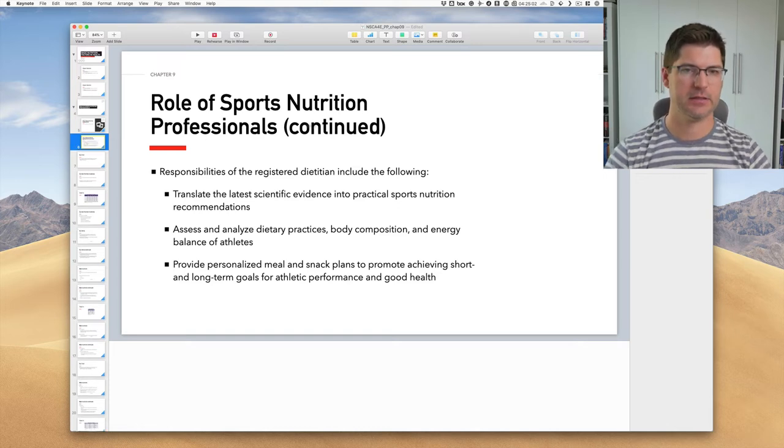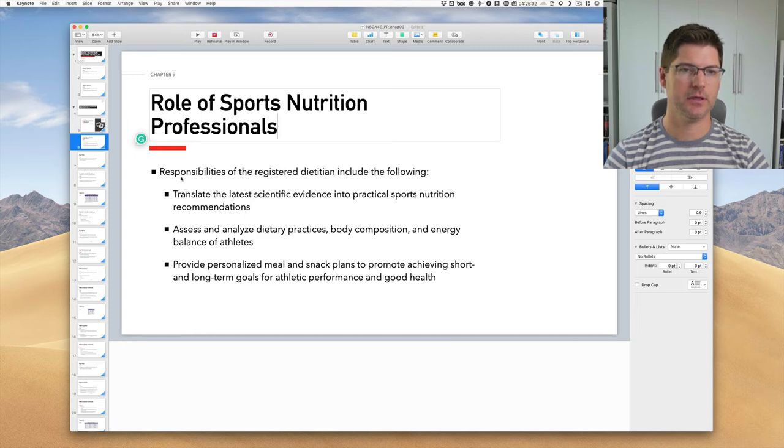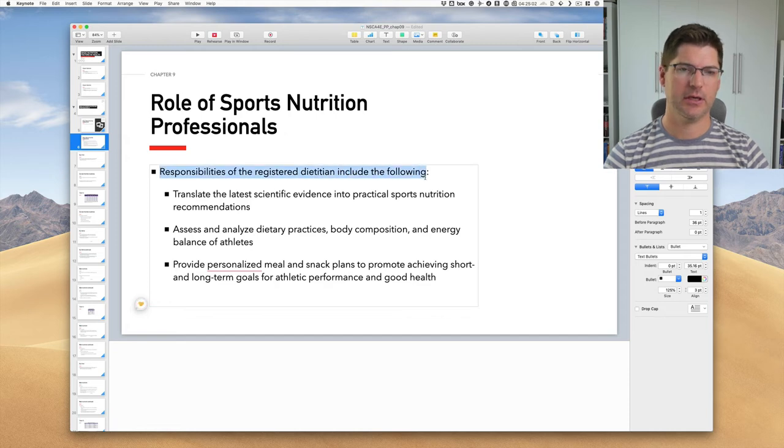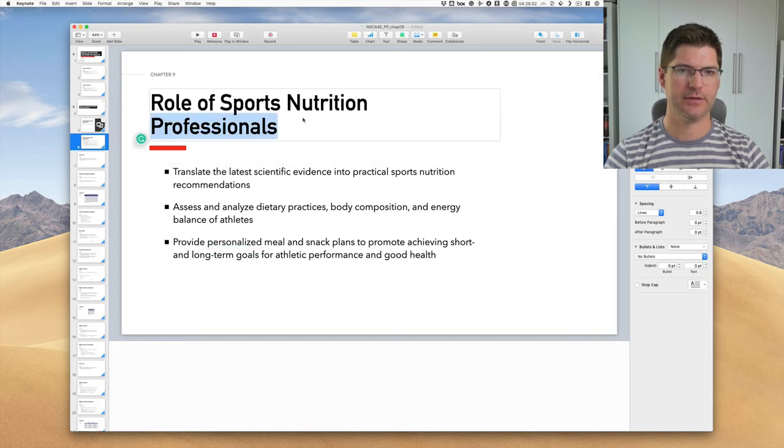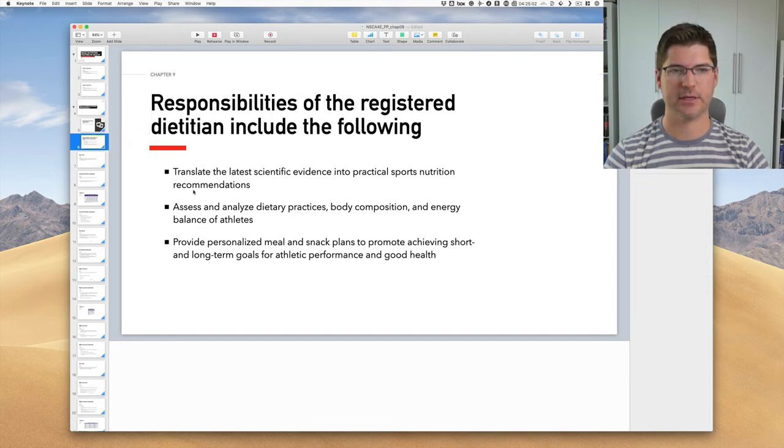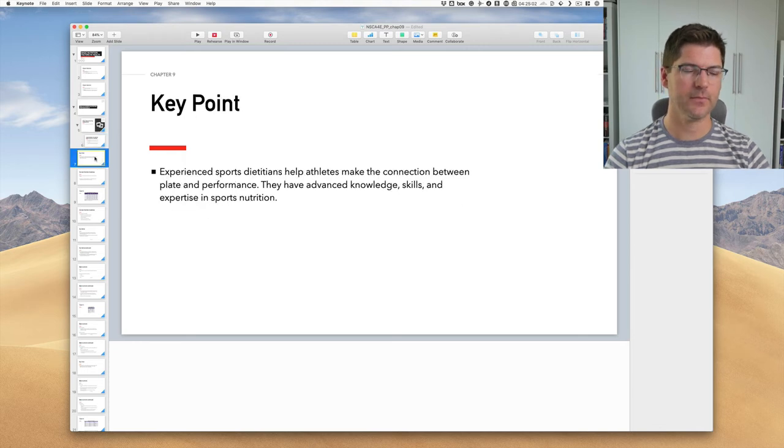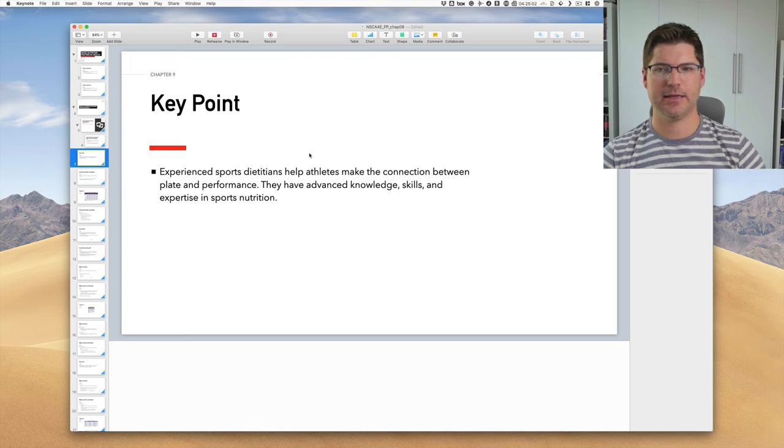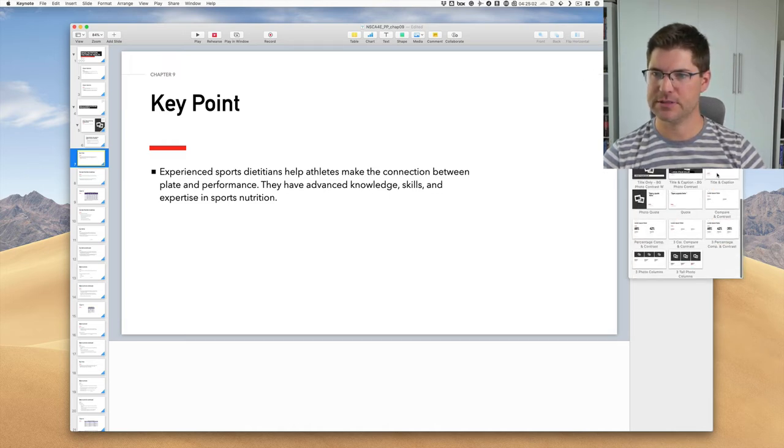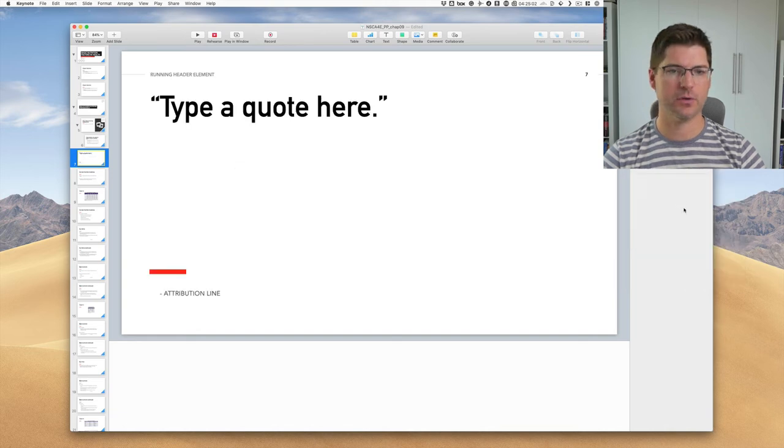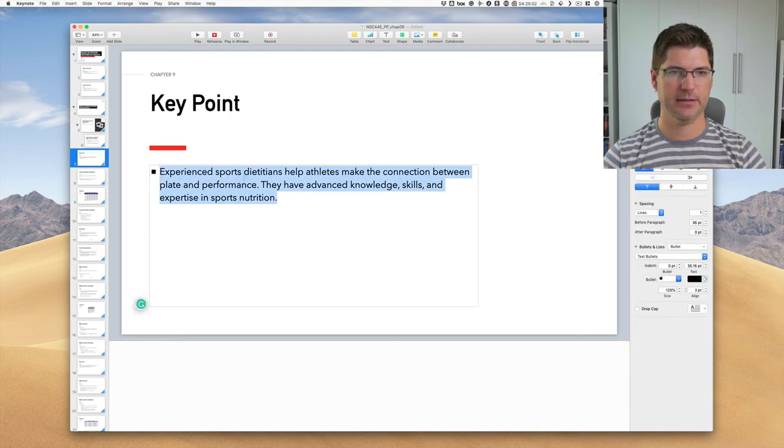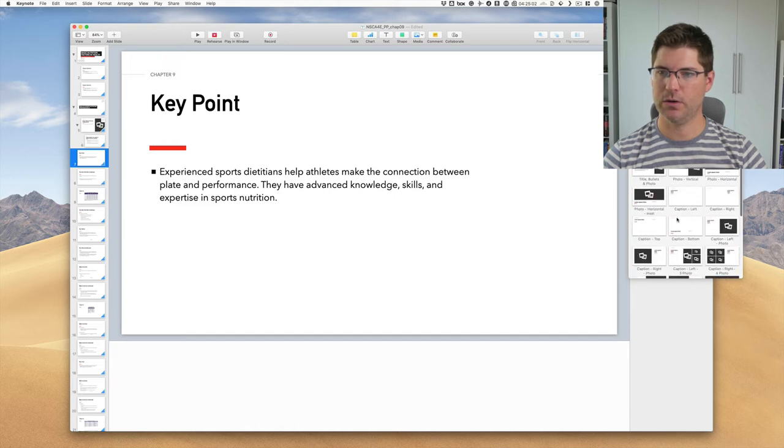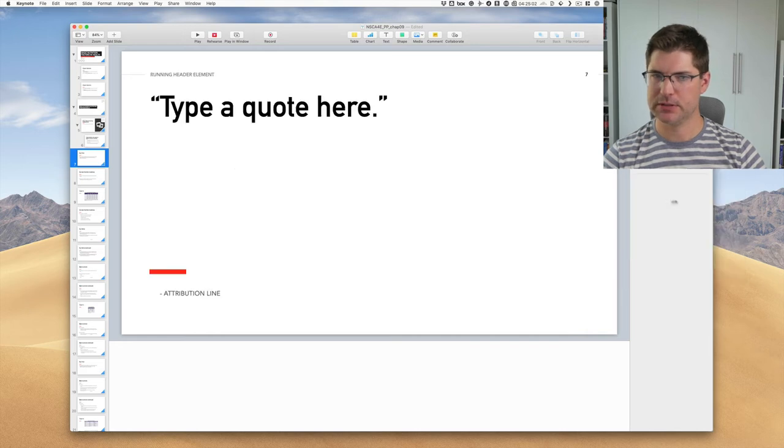Here's a continuation. Again I don't like having that. So get rid of the continued. Really what we're talking about now is the responsibilities of the registered dietitian. And so actually what I want to do is I want to make that the title. Now some people differ on this. I don't like having lots of titles. But in this case I'm going to make that the title because we know we're still in that section. Here's a key point. I like to make the key points even bolder. And so let's see if this theme has one. I could use the quote or the title and caption. Let's see what happens if I do the quote.